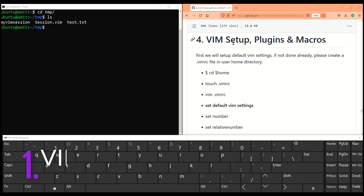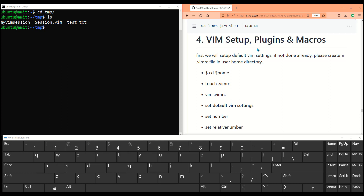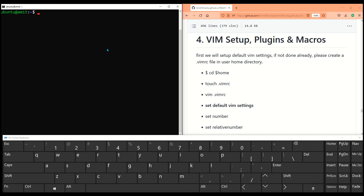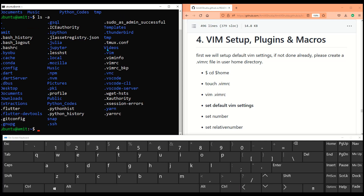Welcome back. In past few videos we learned about VIM 9.0, its key bindings, tmux, etc. In this tutorial we'll learn how to use a few settings to set up VIM, make it look pretty, and install plugins to enhance editor functionalities. We'll also learn about VIM macros. As discussed, VIM loads its configuration from the .vimrc file.